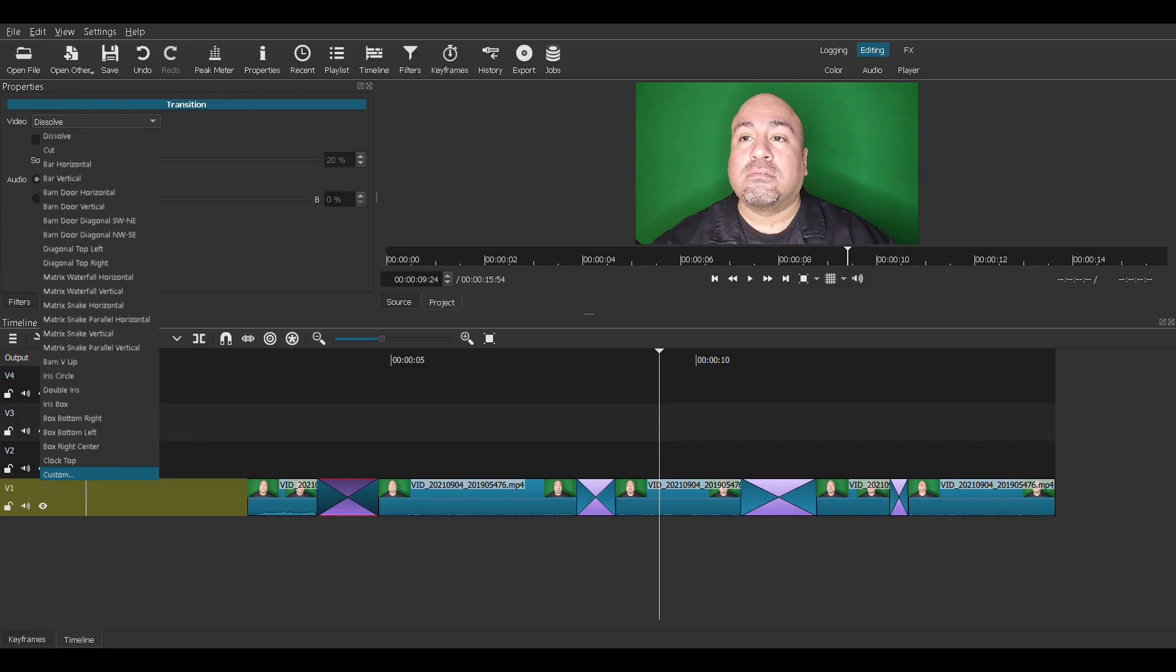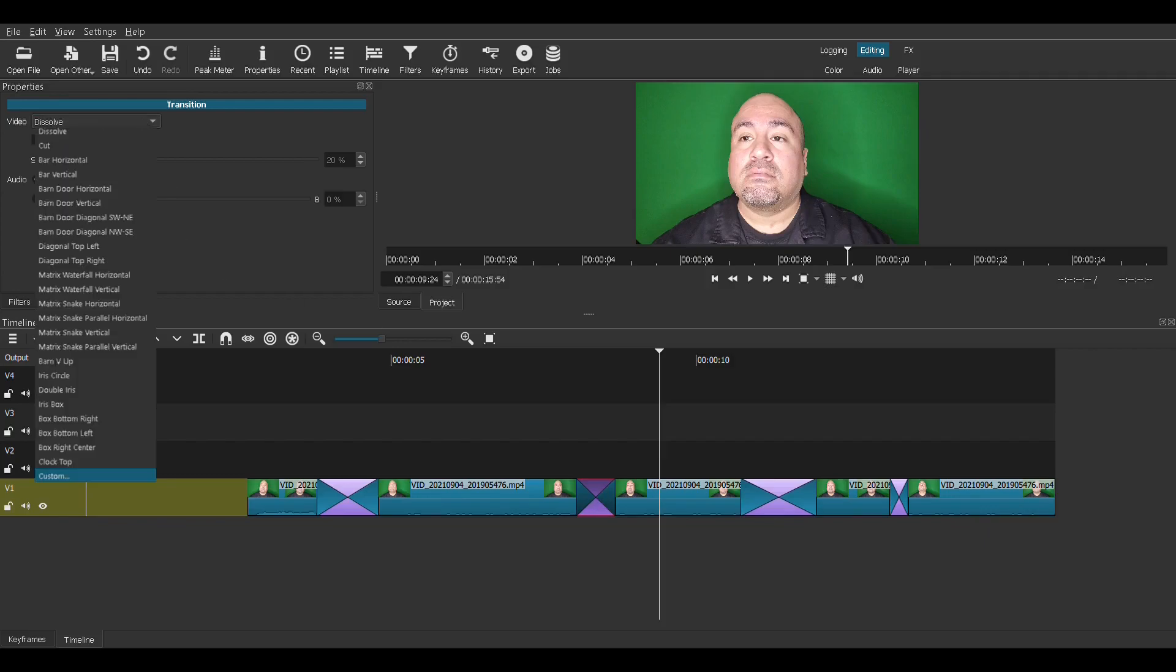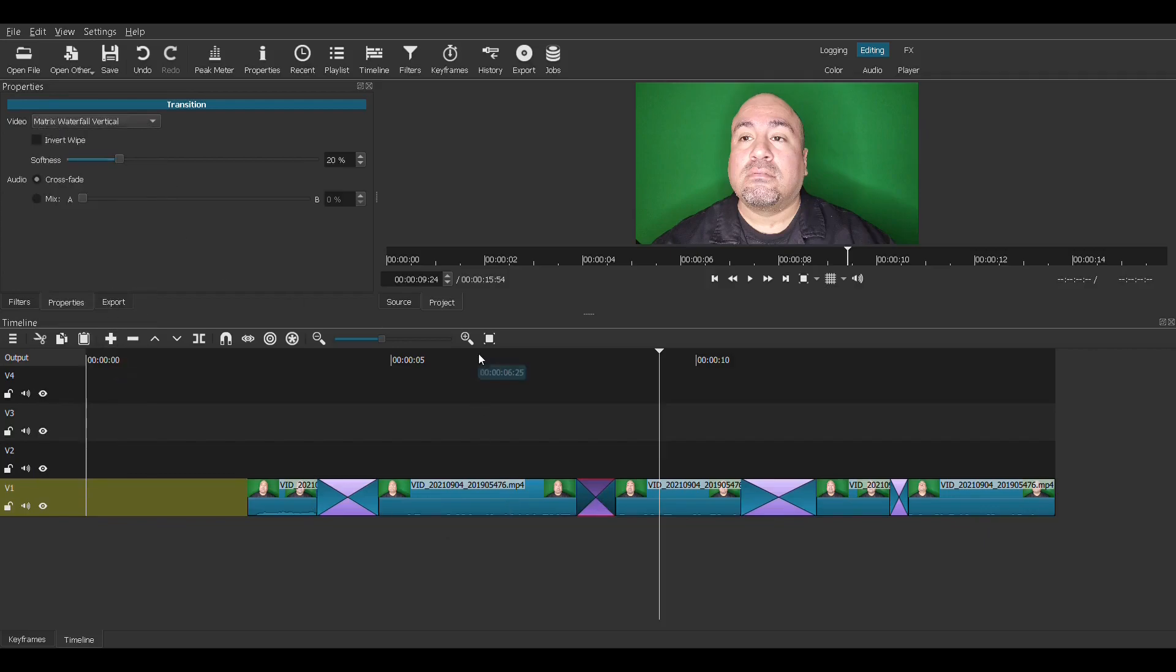We can pick all of these. I'm not going to go through them all because that will take too long for the video. This is a quick tutorial. So let's pick, for this one, diagonal top left. And for this one, we will pick matrix waterfall vertical.